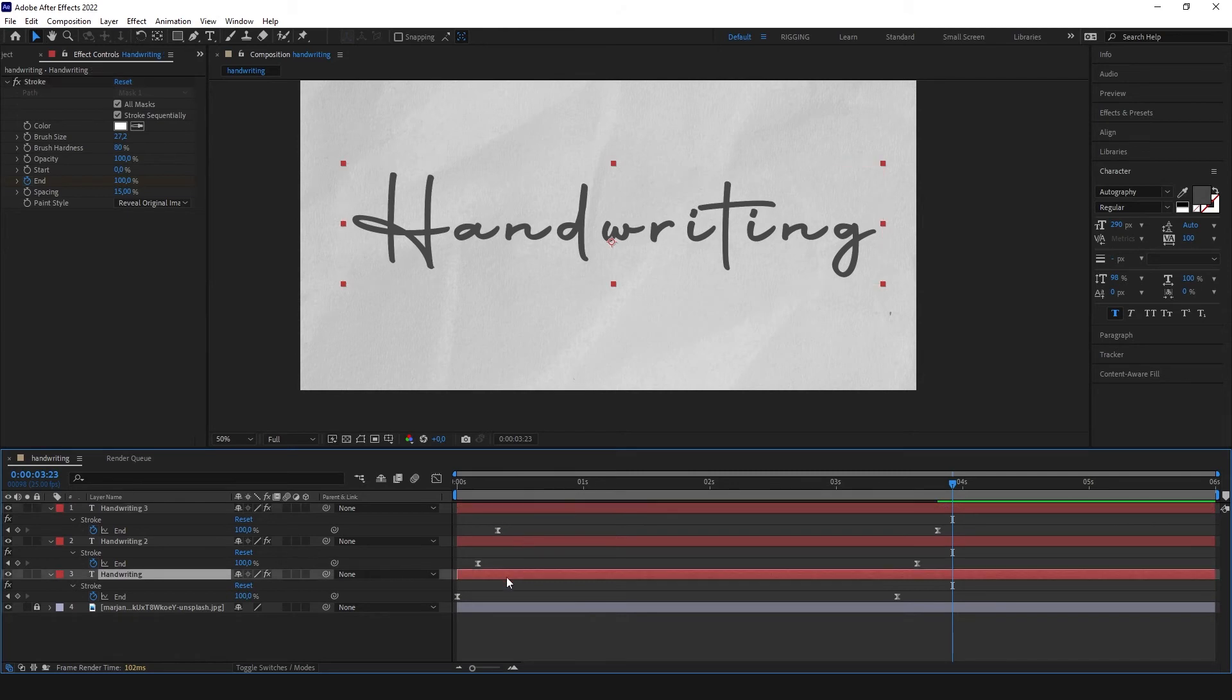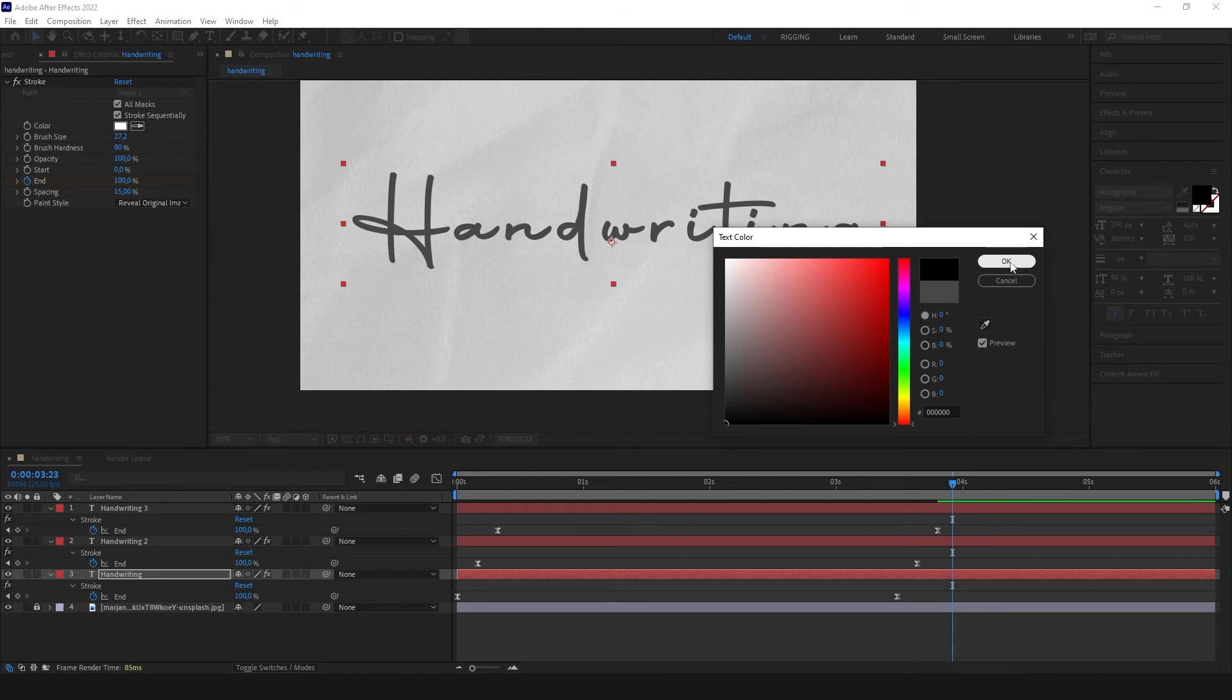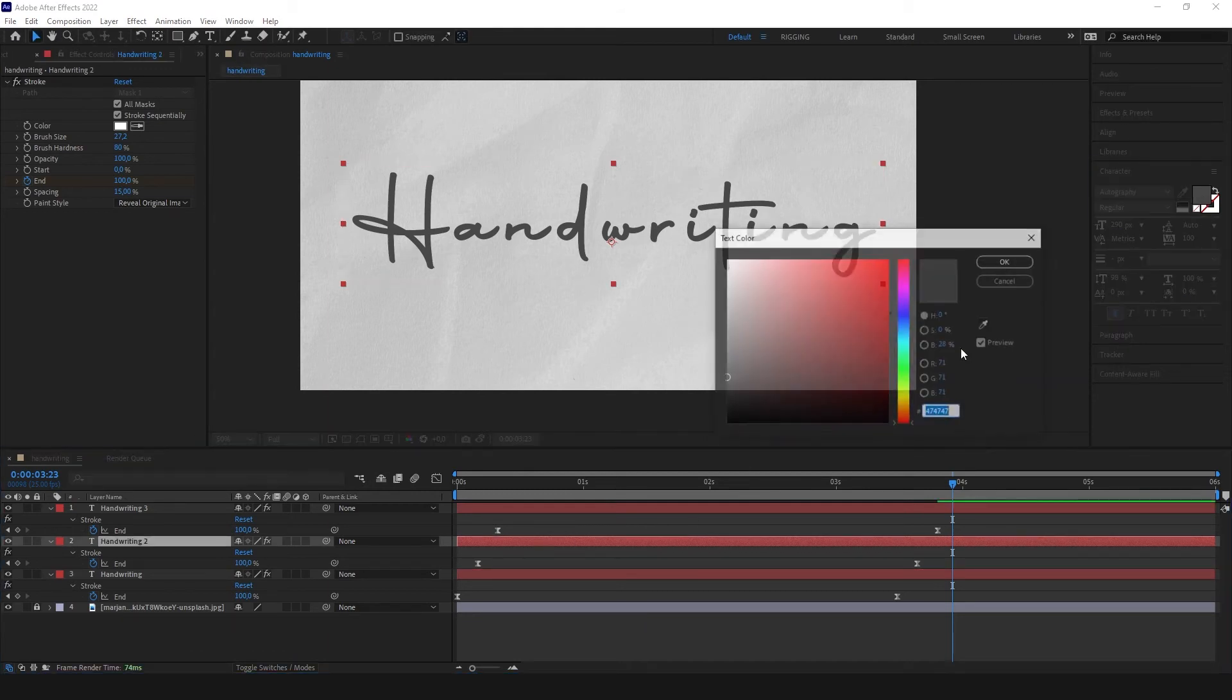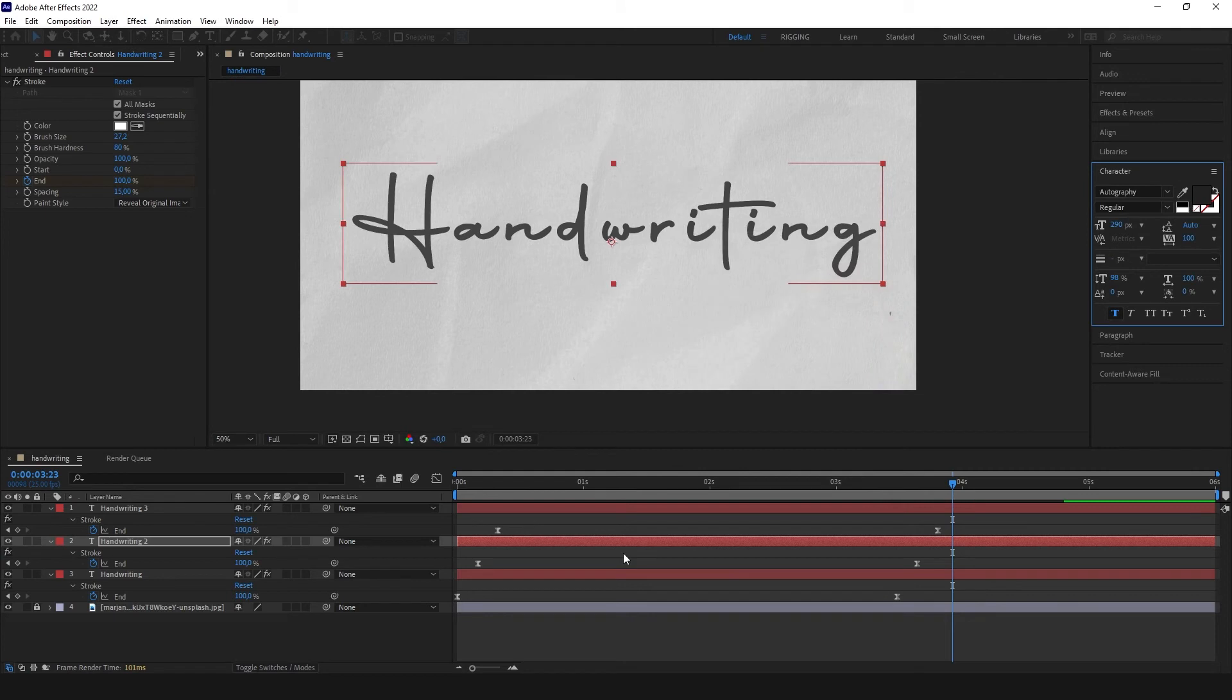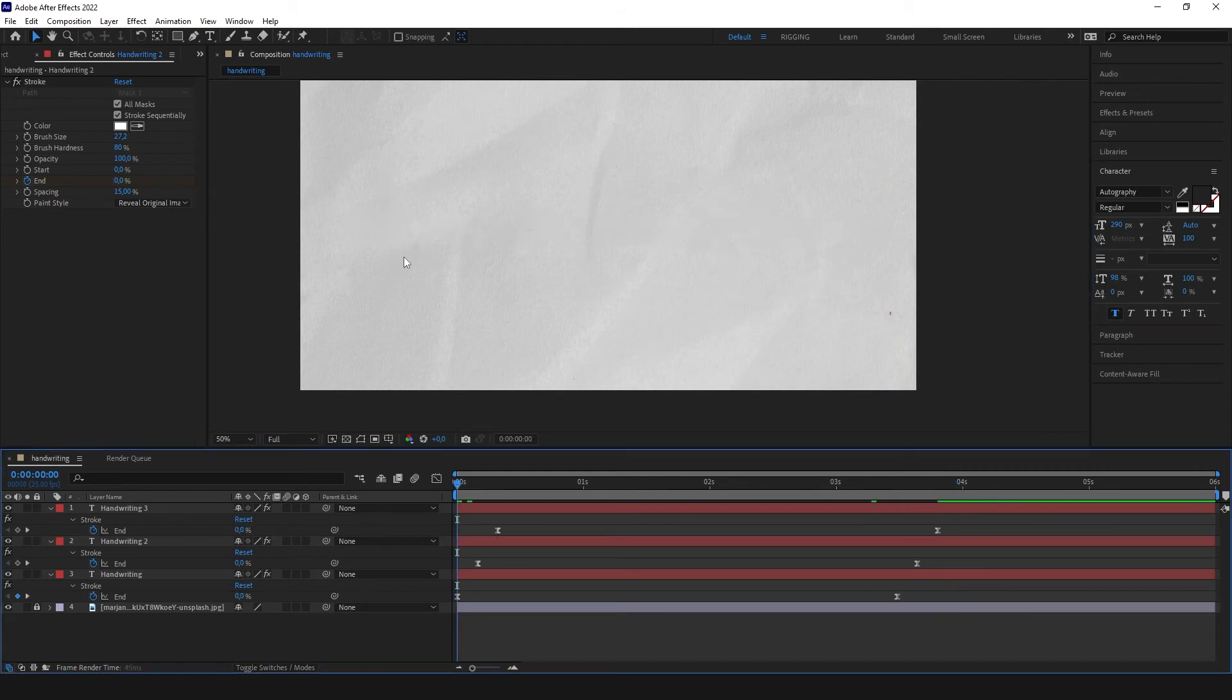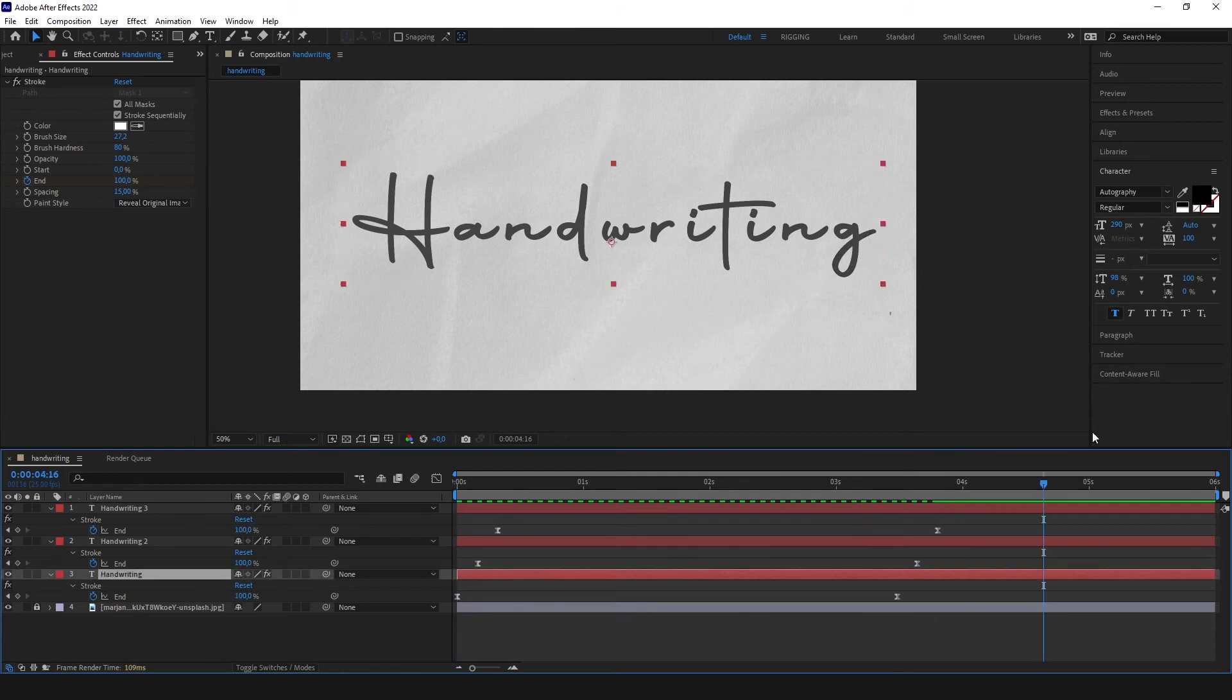And on the first layer let's make color all black. On the second layer a little darker. And that's how it's gonna look right now. So we have this little funny offset.